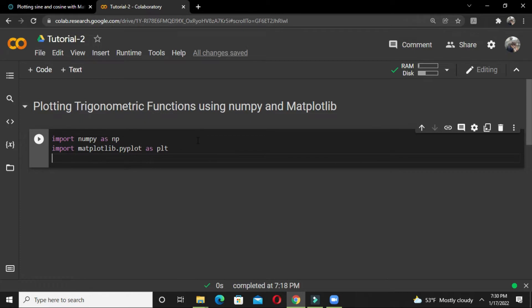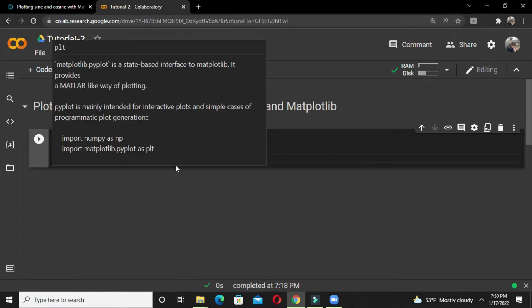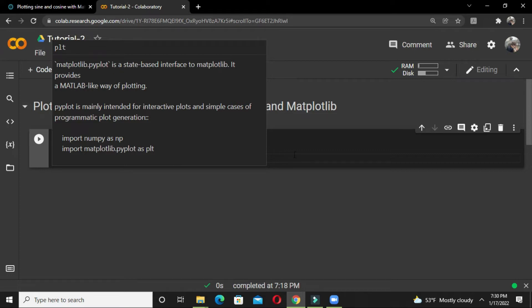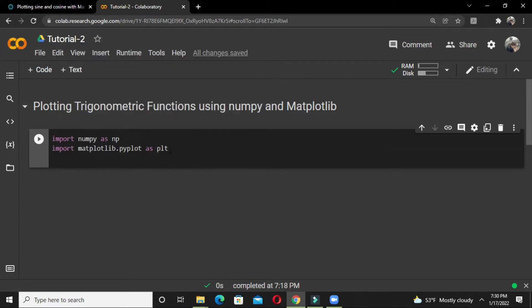Now, np and plt are just short forms. The pyplot is mainly intended for interactive plots and simple cases of programming plot generation. It's like a MATLAB-like way of plotting. These short forms mean whenever you need to call the library next time, you don't need to write the whole function names like numpy and matplotlib—you can just simply write np and plt.